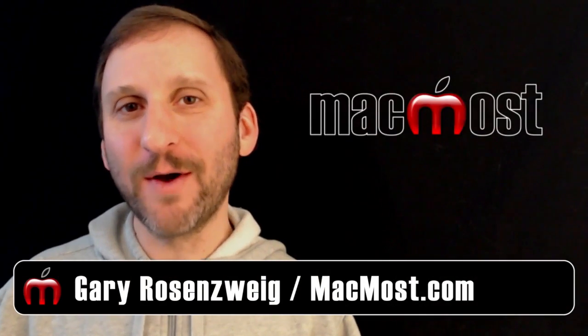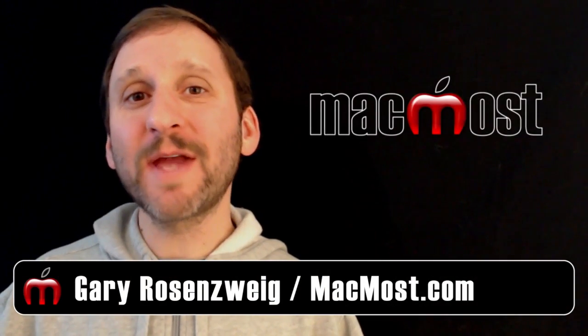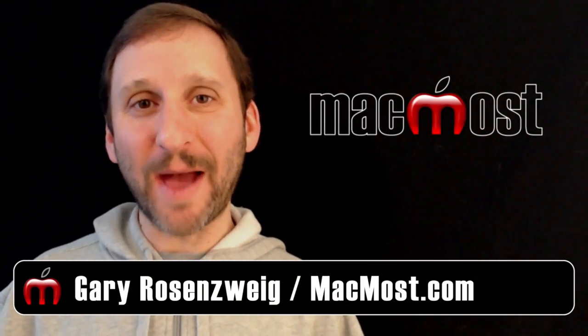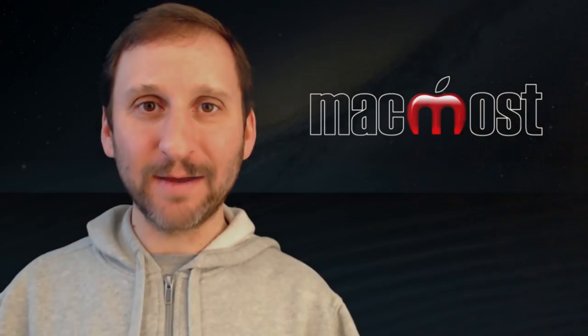Hi, this is Gary with MacMost Now. On today's episode let me show you how to turn your iPad into a second screen for your Mac.